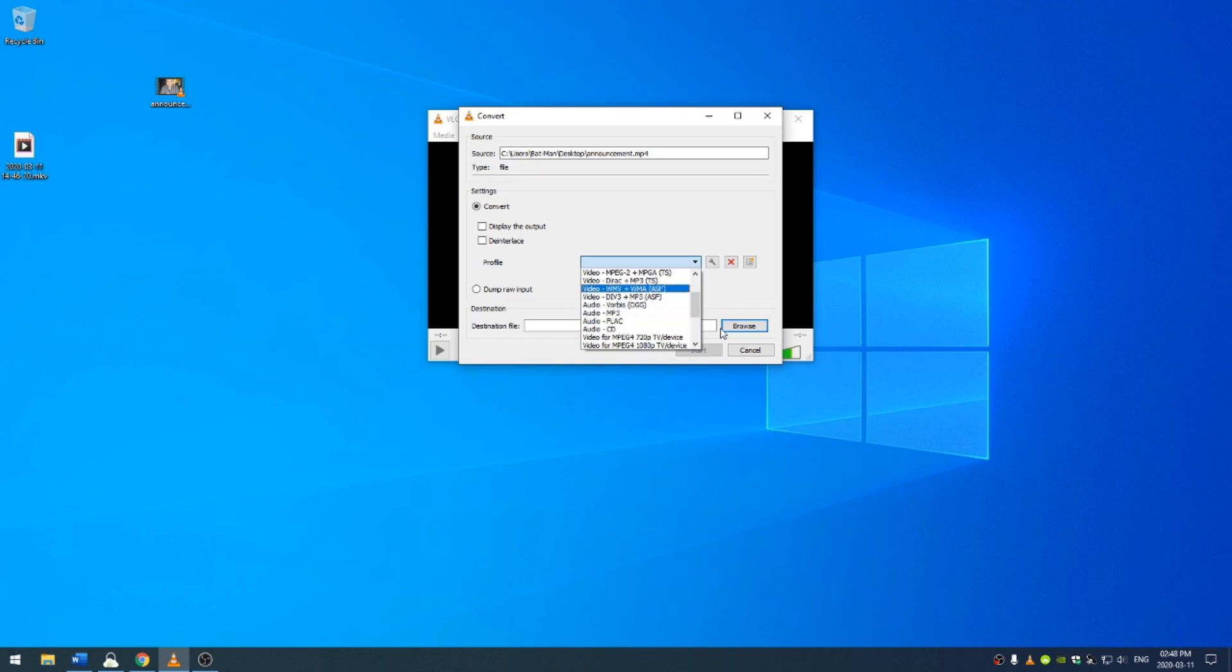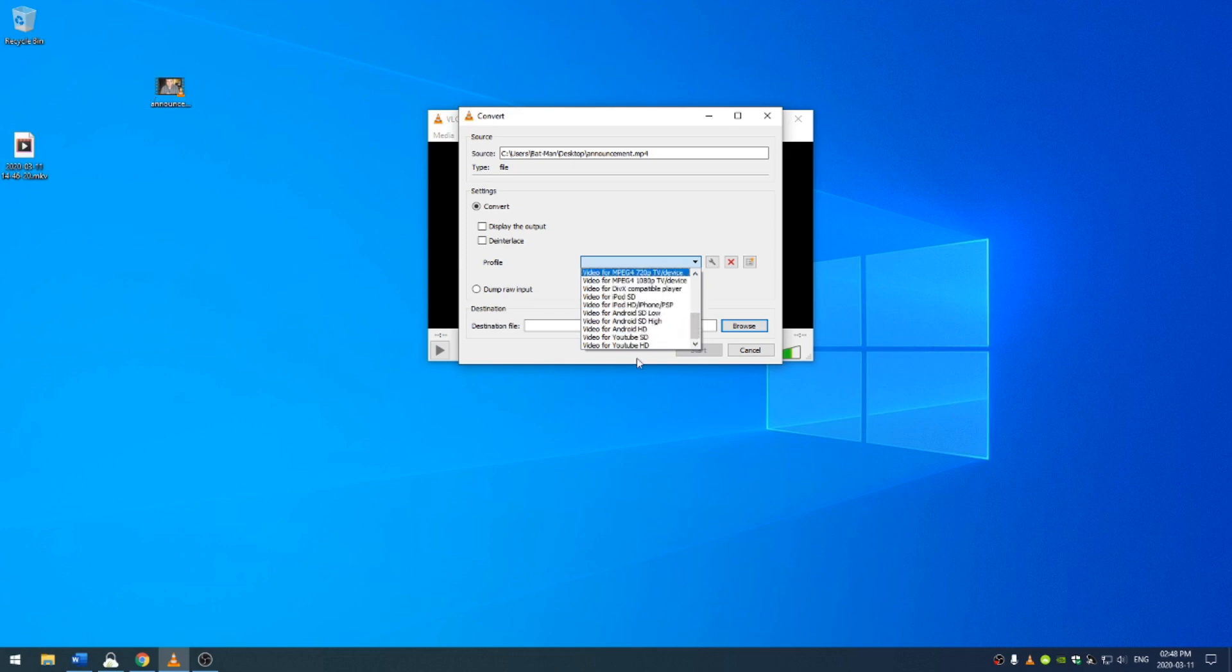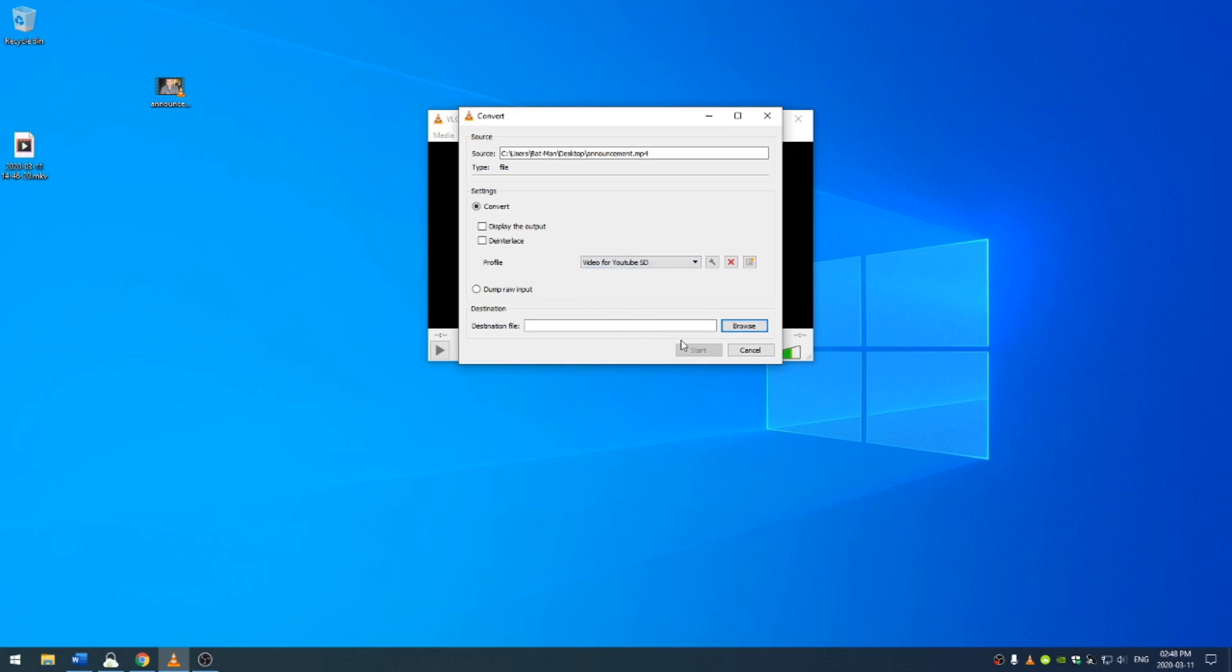So let's say that I wanted this video to be a standard definition YouTube video. So I'm going to go ahead and click video for YouTube standard definition.